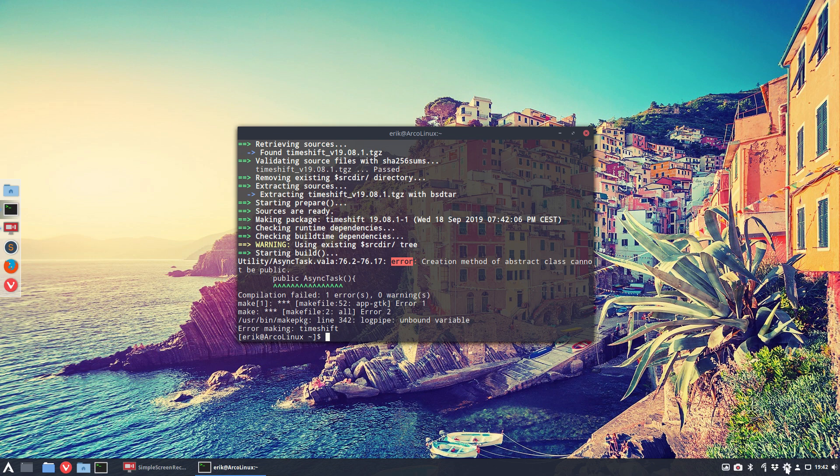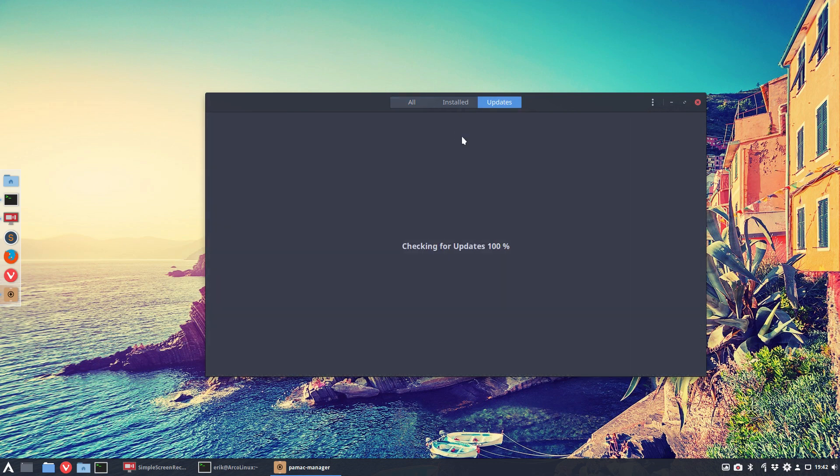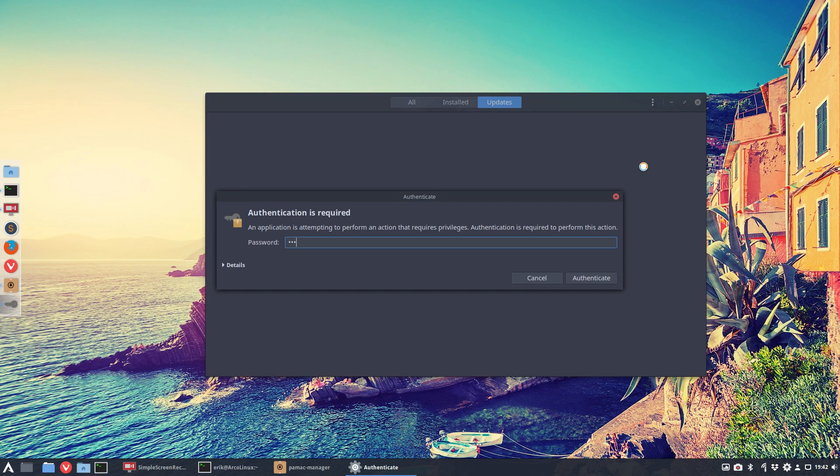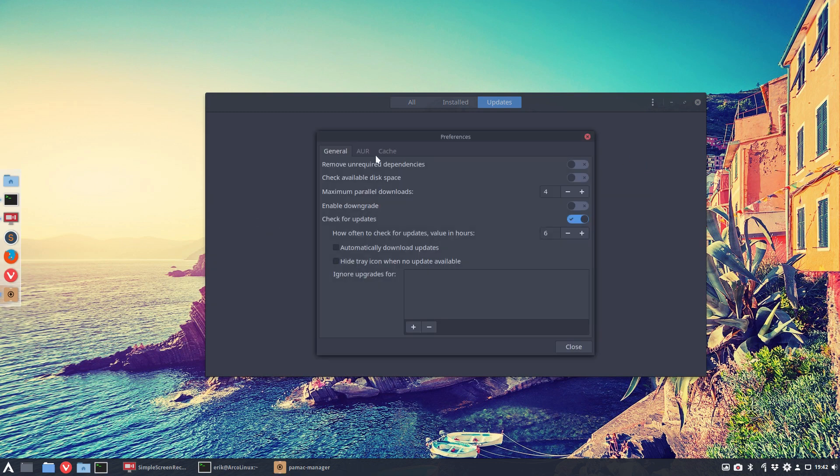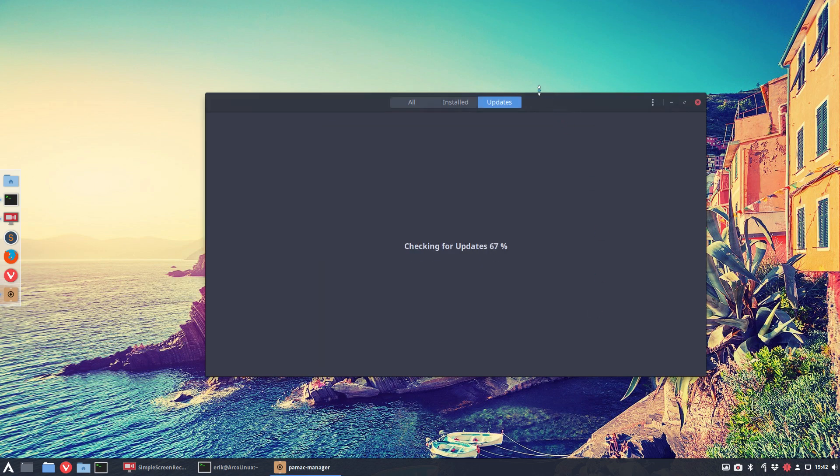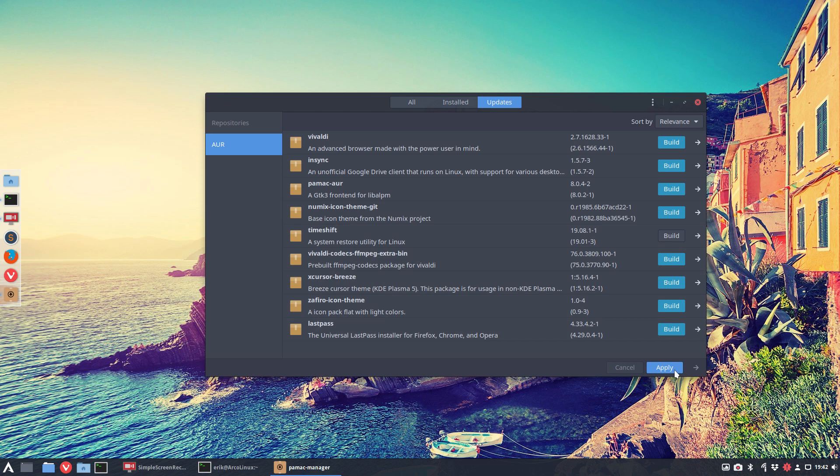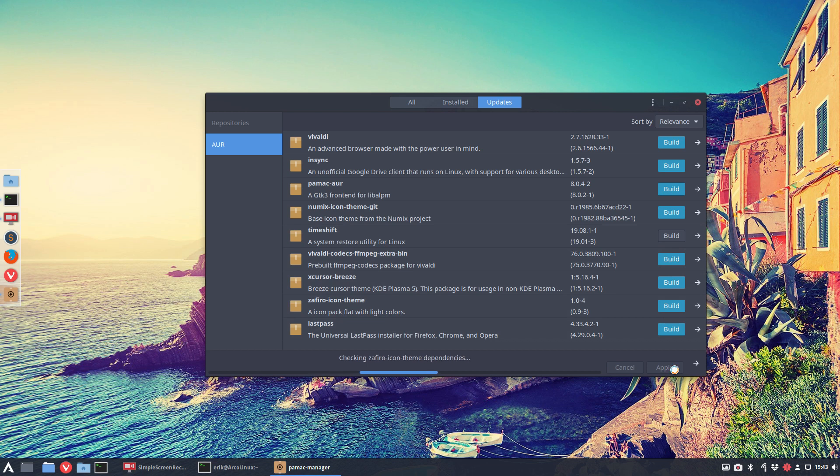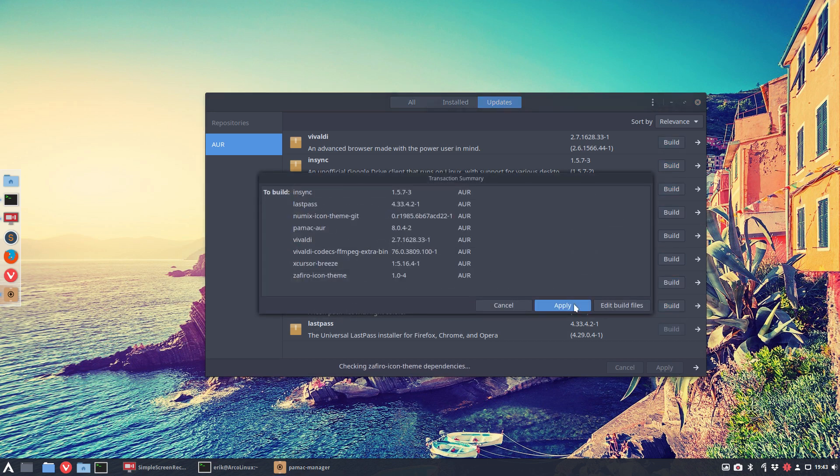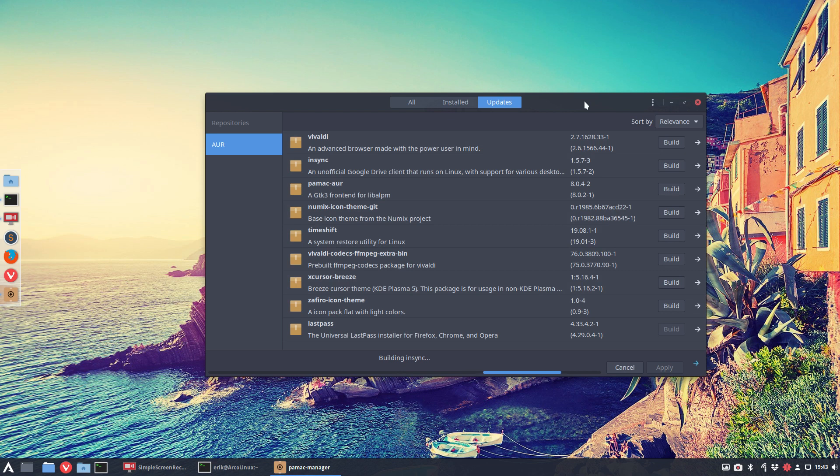Easiest way: double-click Pamac, and updates. He thinks everything is up to date, but if you tell Pamac to check also the AUR, you'll see all these packages. The only one giving a problem is timeshift, so you say whatever, timeshift, I'll wait for the next update because the timeshift application will work. We apply all the rest - all the rest is coming in and working.